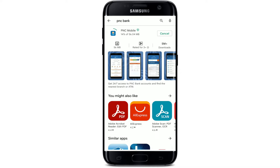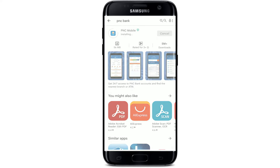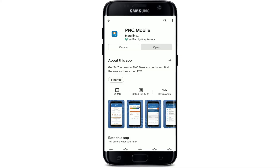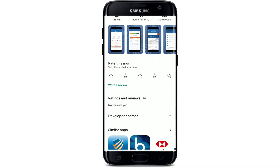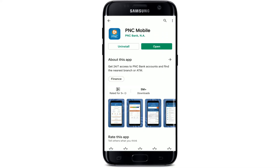Your download might take a while depending upon your internet speed. Always be sure to be connected to a strong internet connection, whether it is your Wi-Fi or your cellular data. If you tap on the application, you'll be able to view further information about the app. Once it is done with the download, you'll be able to see an Open button popping up.